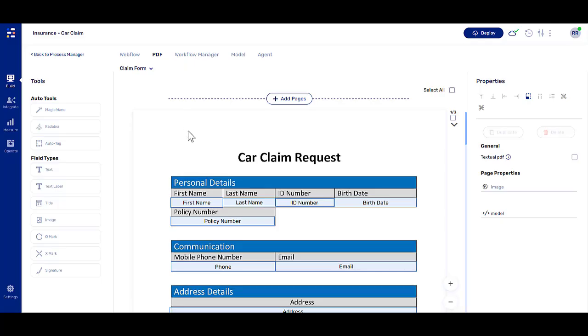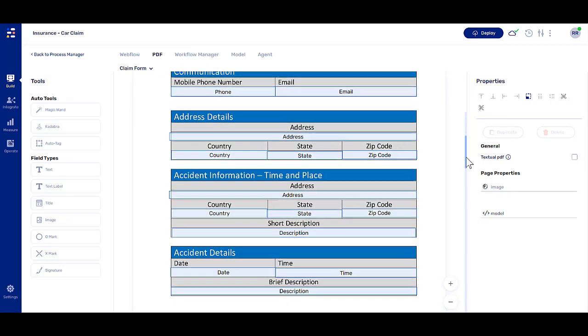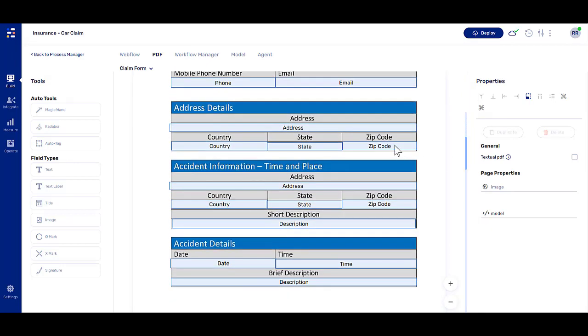We use PDFs to display a final version of the information collected during the digital process. The PDF enables end users to preview and verify the information before submitting it.